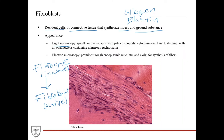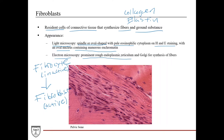On light microscopy, you're going to see spindle or oval-shaped cells with pale eosinophilic cytoplasm on H&E staining. The nucleus will be oval-shaped, sometimes elongated, and it'll contain numerous euchromatin — that makes sense because it's transcriptionally active, actively synthesizing proteins and secreting them. On electron microscopy, it's going to have prominent rough endoplasmic reticulum, since it's synthesizing proteins made for export out of the cell, and they also have the Golgi to help facilitate that.